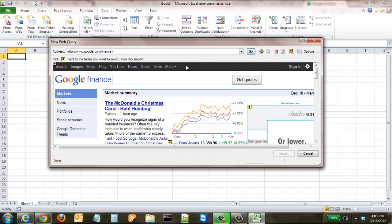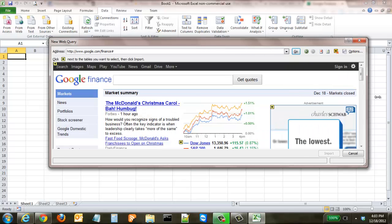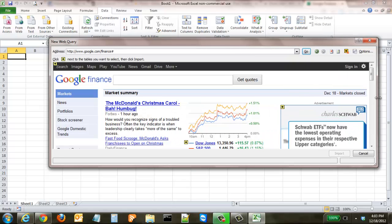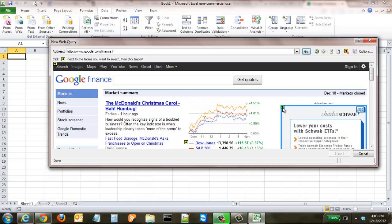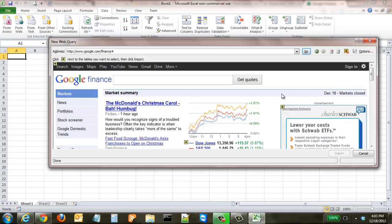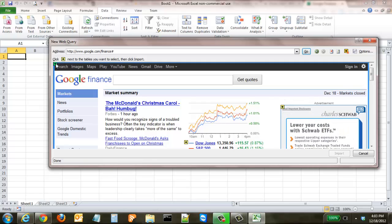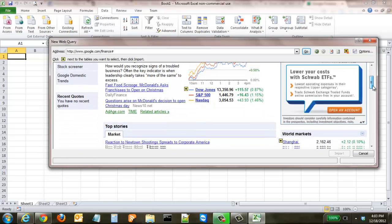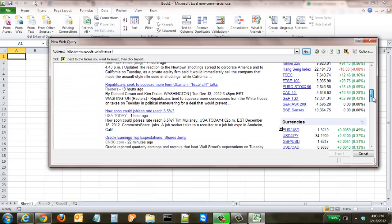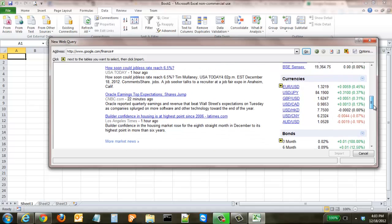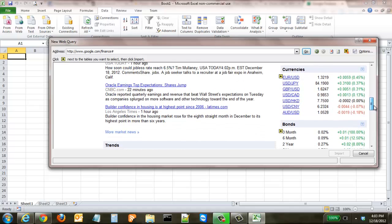And as you can see, it pulls up Google Finance, the same site that I had up in the other browser. Each one of these little yellow and black arrows is Excel trying to automatically find you different data points, and these are all tables that you can pull in.